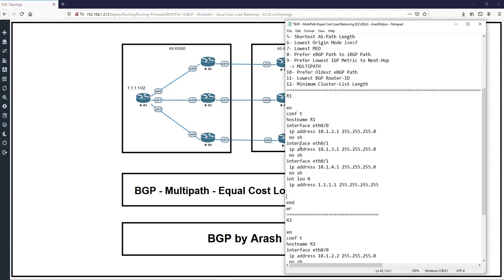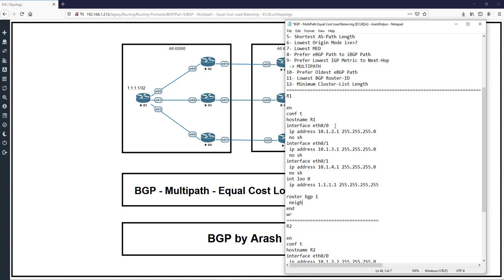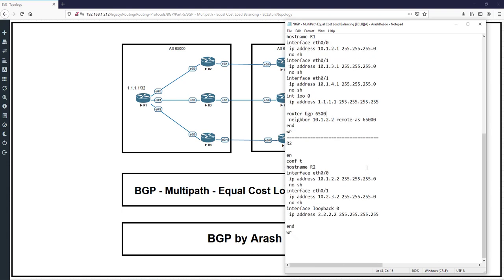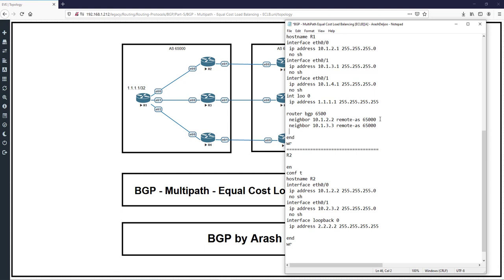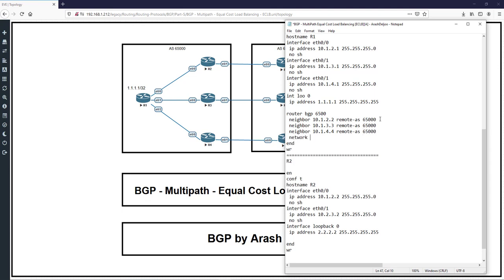R1 also has a loopback interface: interface loopback0, ip address 1.1.1.1 with mask 255.255.255.255. For the BGP configuration on R1: router bgp 1, neighbor 10.1.2.2 remote-as 65000, and router bgp 65000 with neighbor 10.1.3.3 remote-as 65000. We also inject the network 1.1.1.1 with mask 255.255.255.255 into the BGP table.